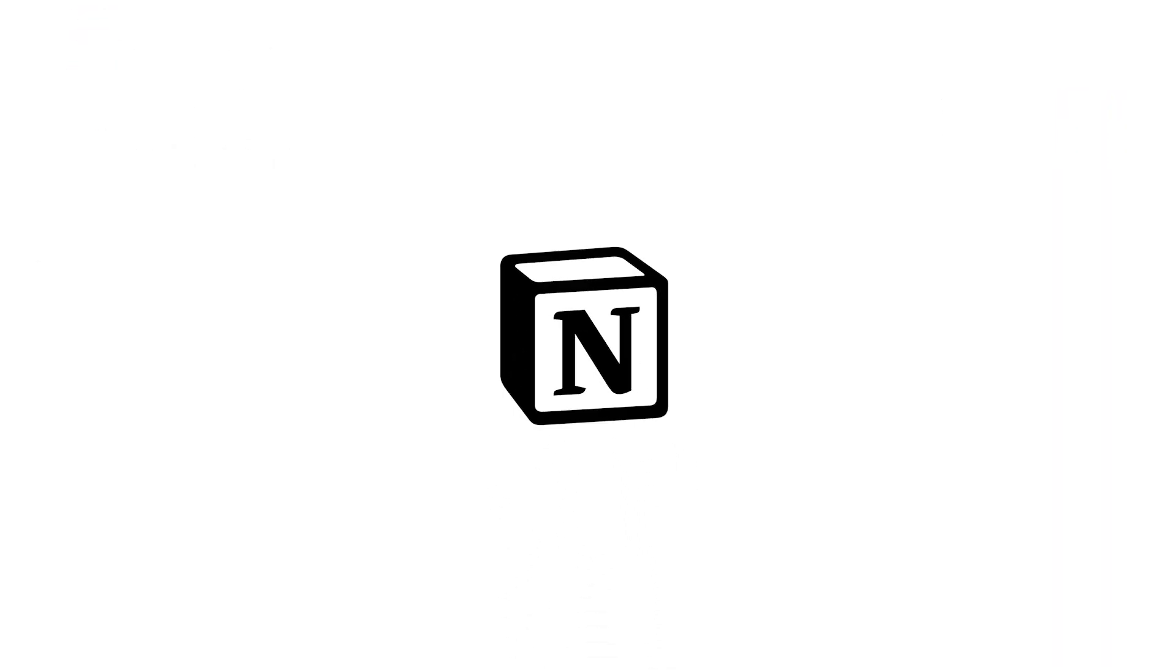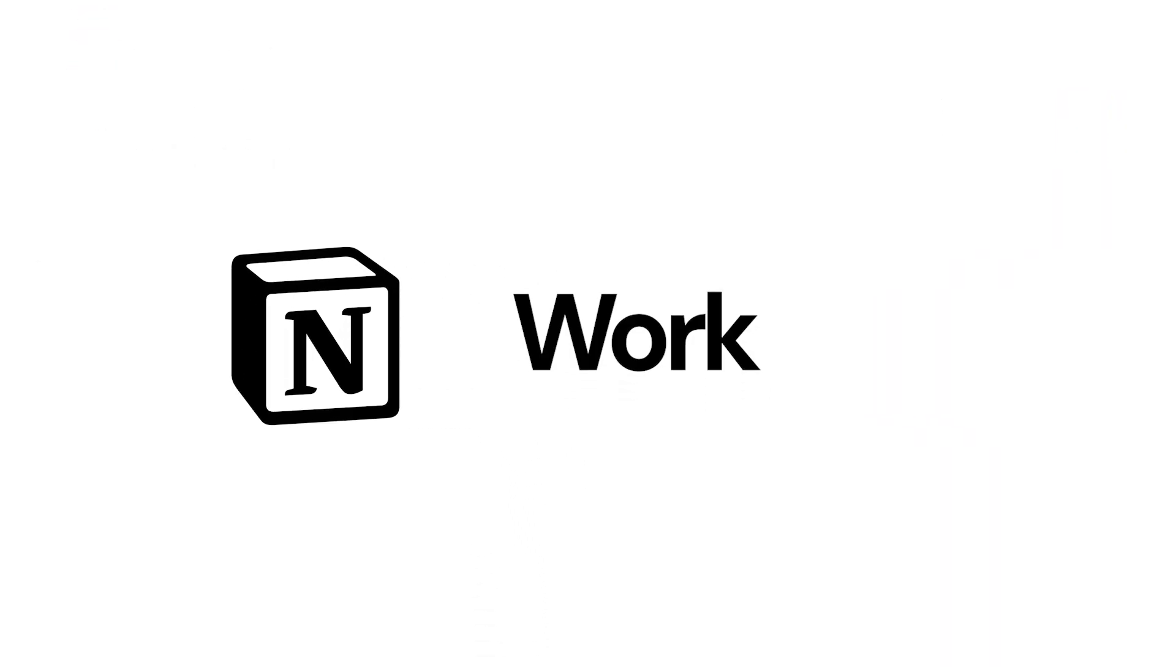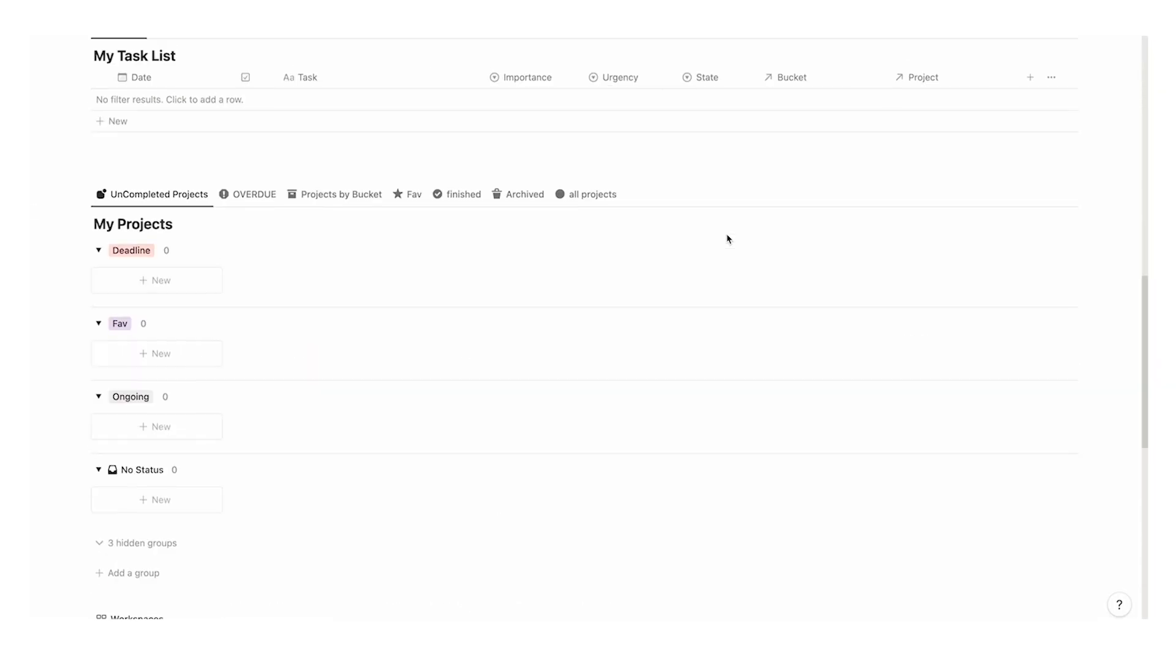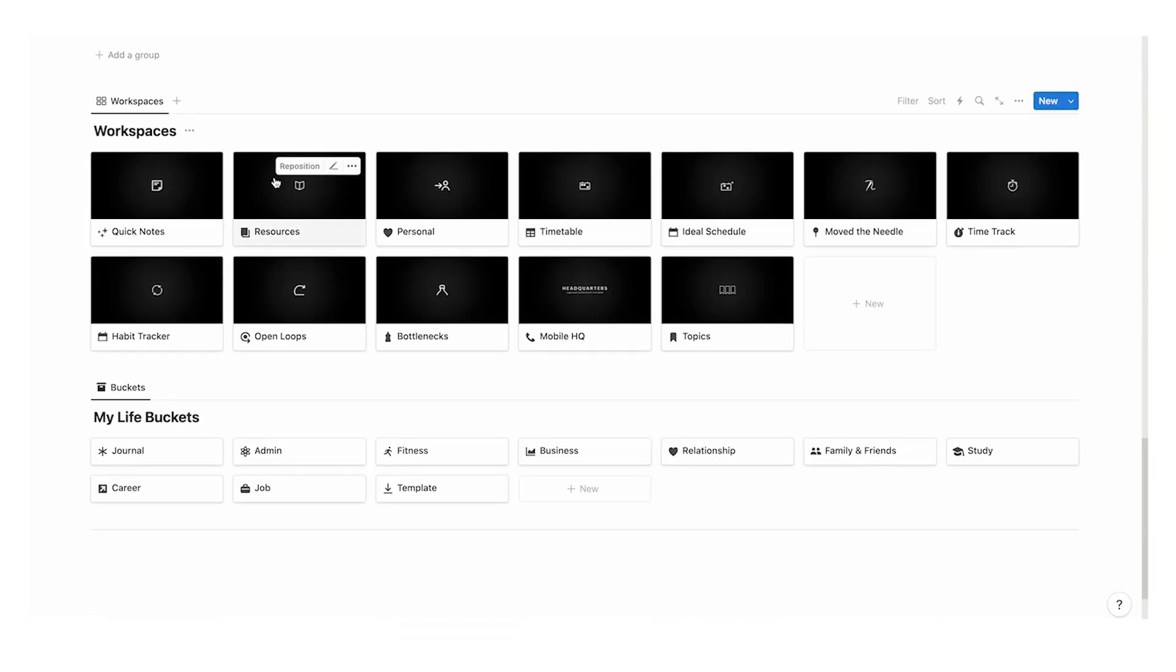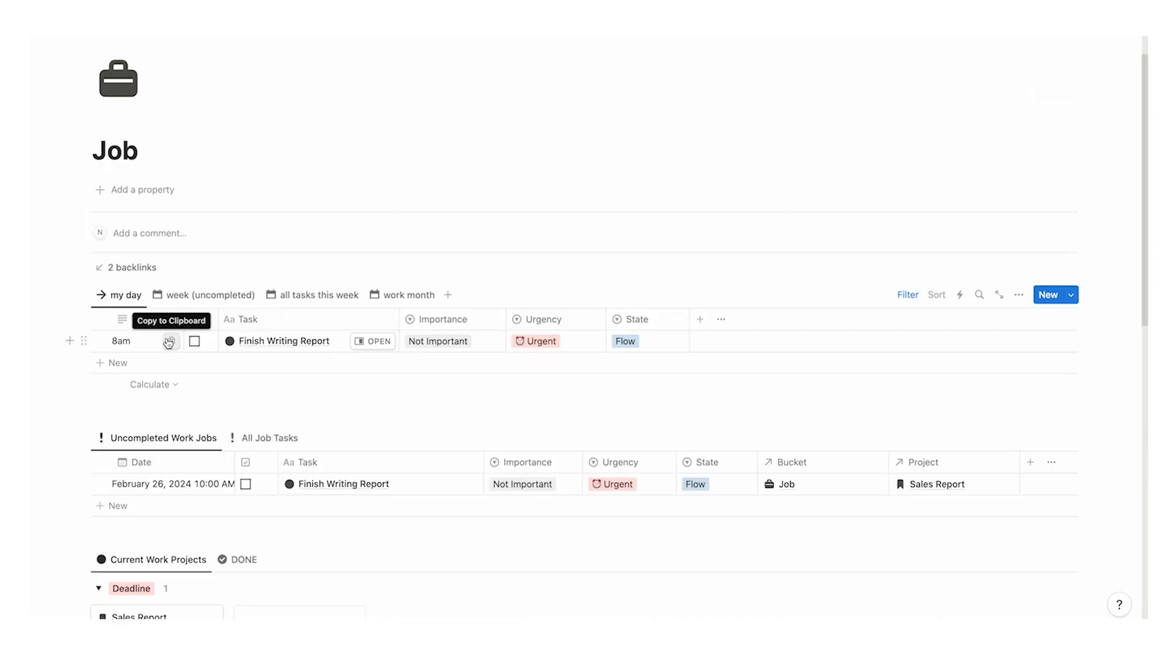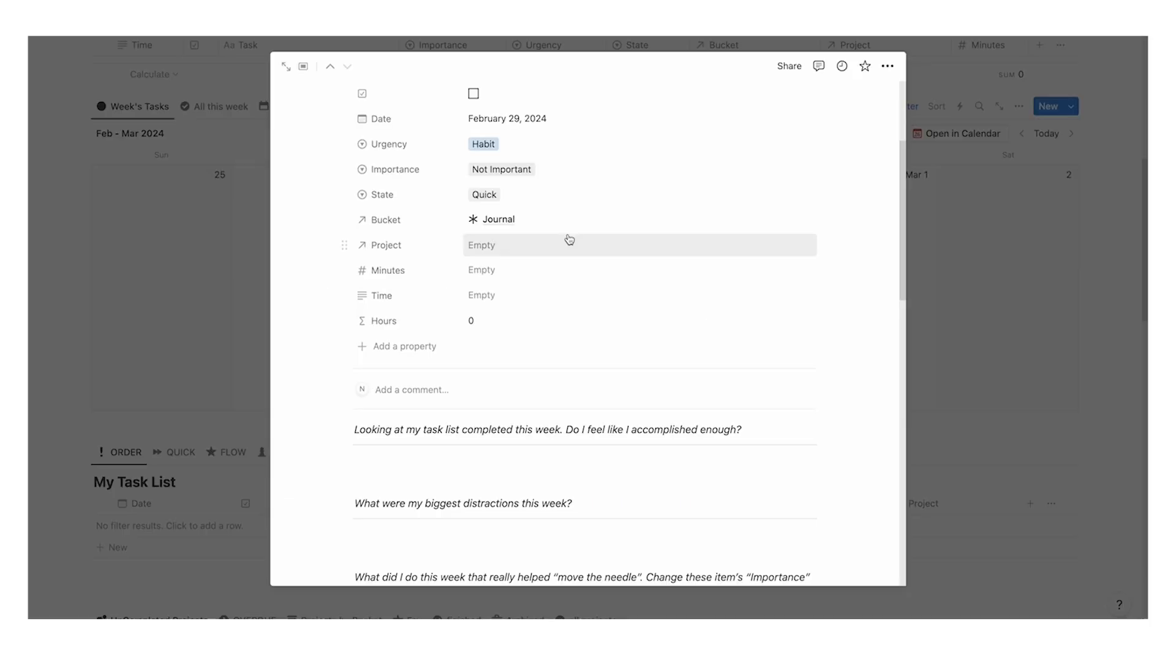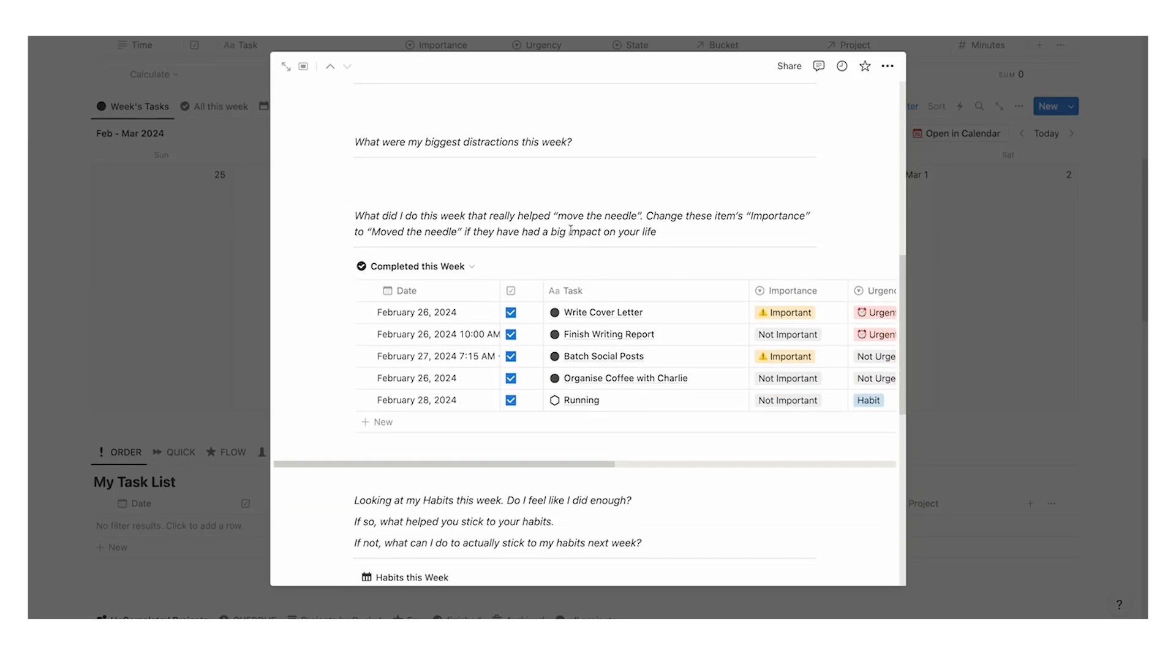If you want a notion template that can help you with your work life, your personal life, your side hustles, your fitness, then I recommend checking out my notion template headquarters. It has over 1,400 plus users and a five star rating. Click on this video here to check it out.